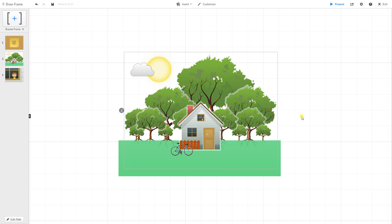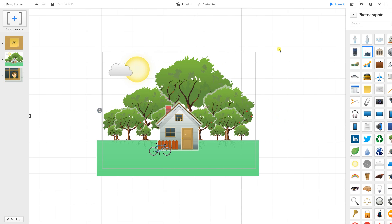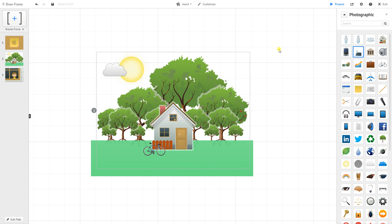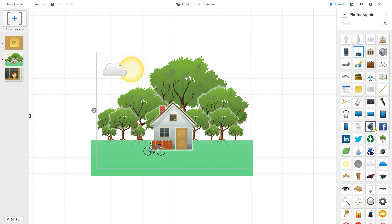I've got this scene here and I actually created it pretty much completely from stock images through Prezi. You can see my trees, the house image, my sun and cloud.